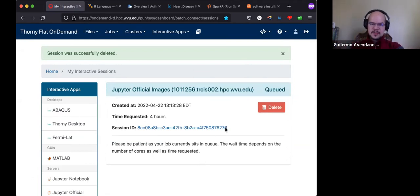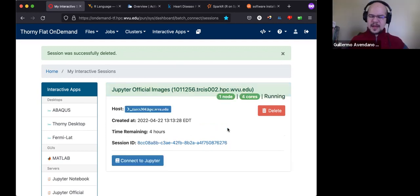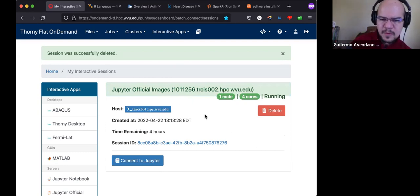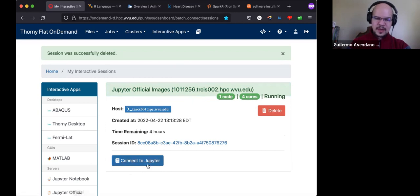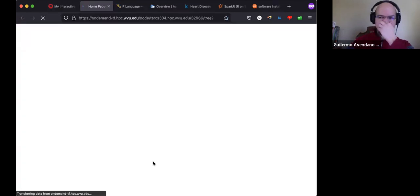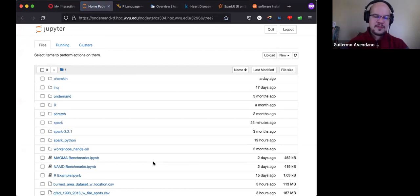Click Launch. I already have some running jobs — I'll free some resources. The Jupyter official images job will take a few seconds to start. After a moment you will get a button here saying Connect to Jupyter; it will say one node, four cores, running four hours.